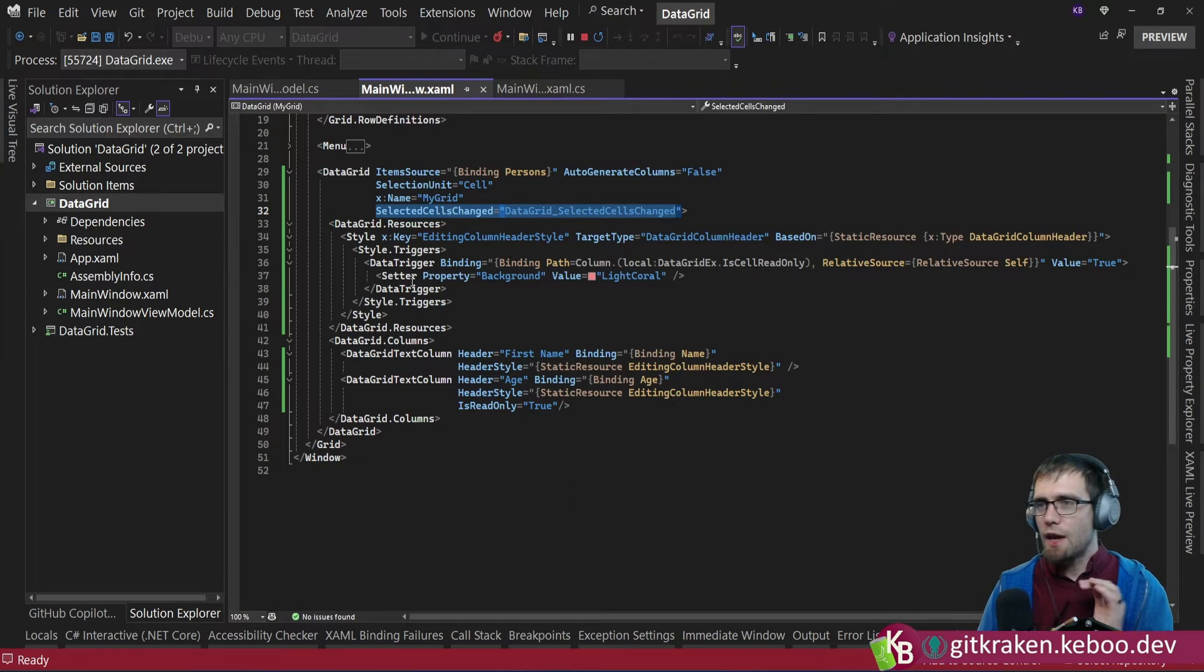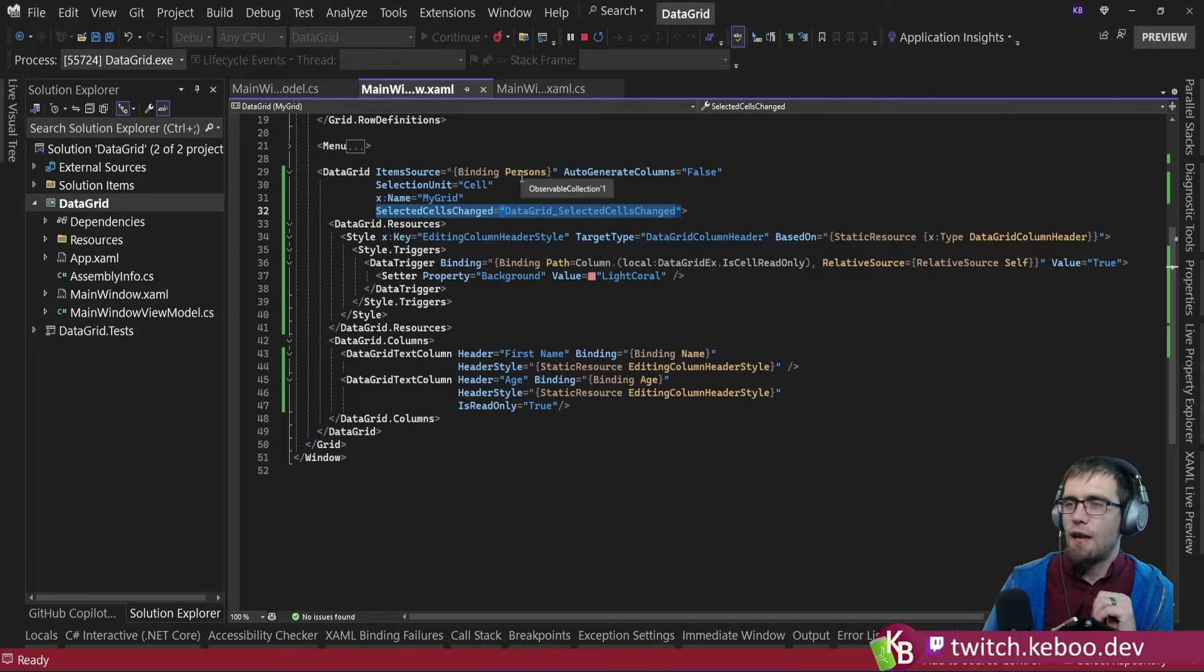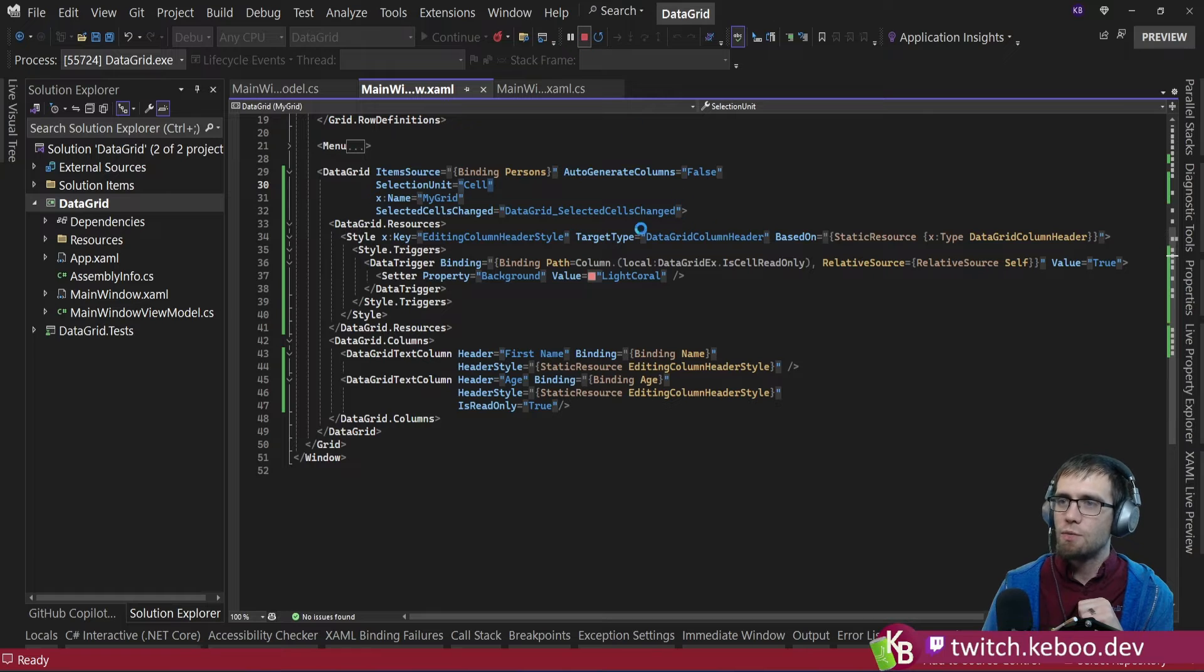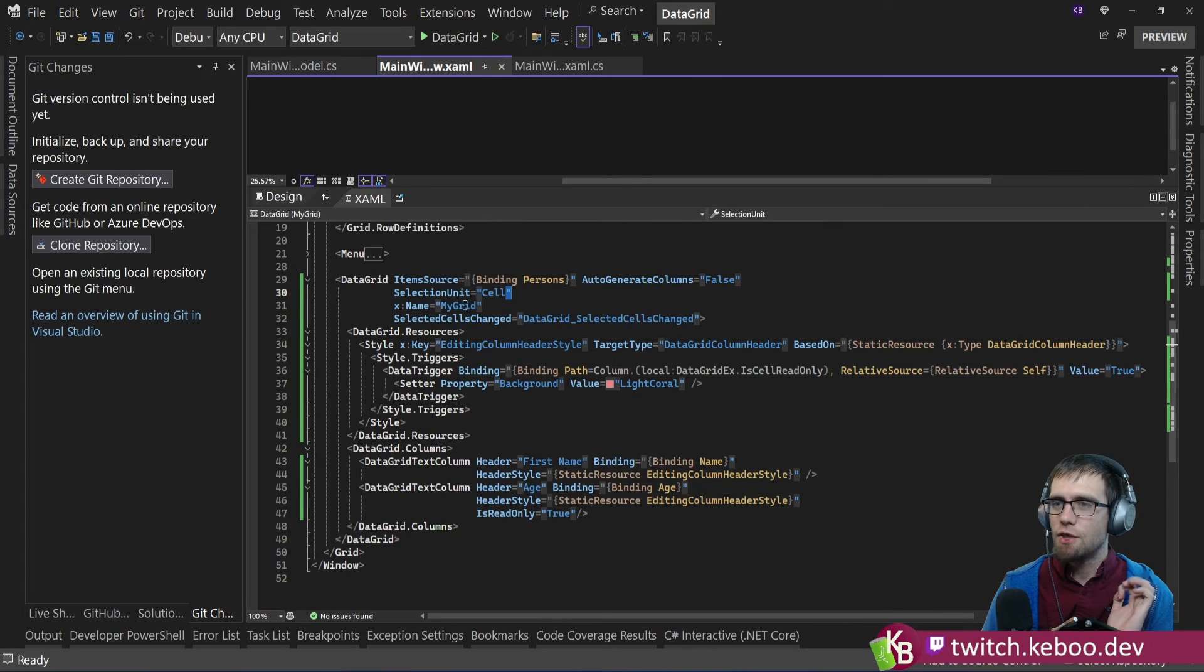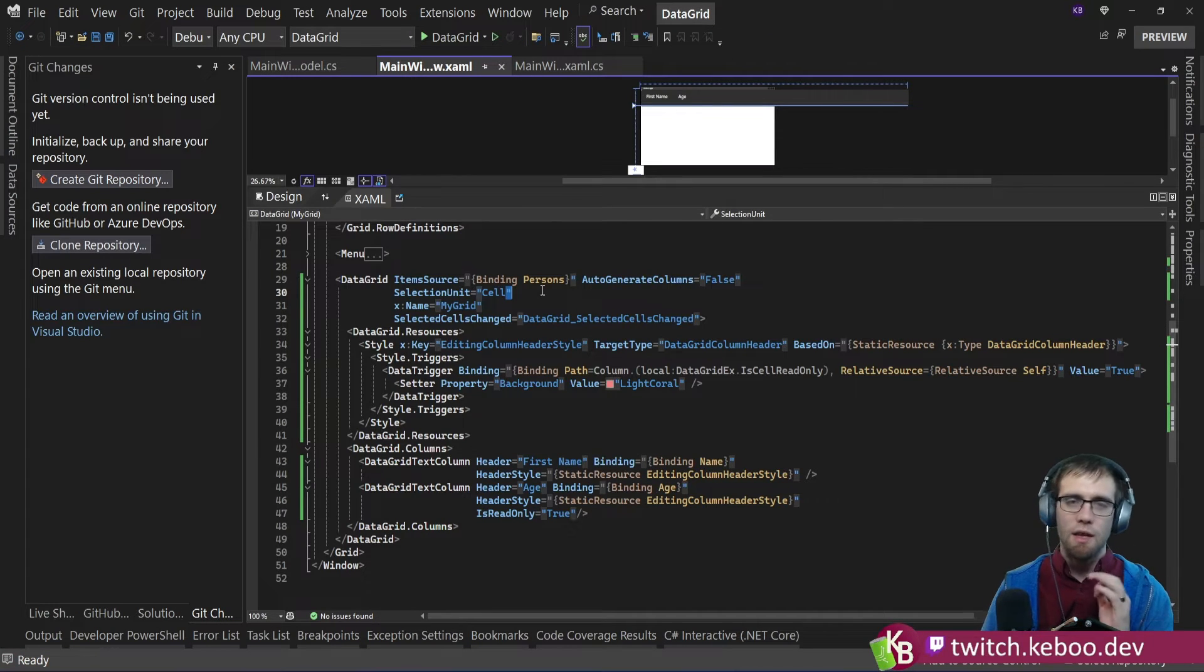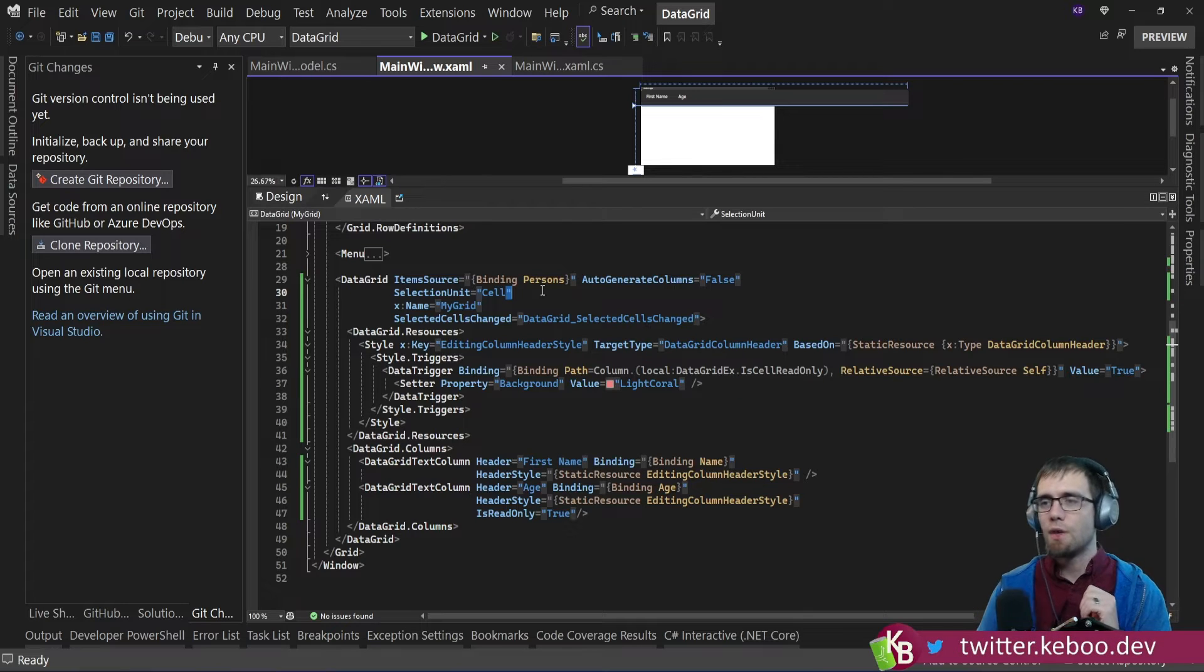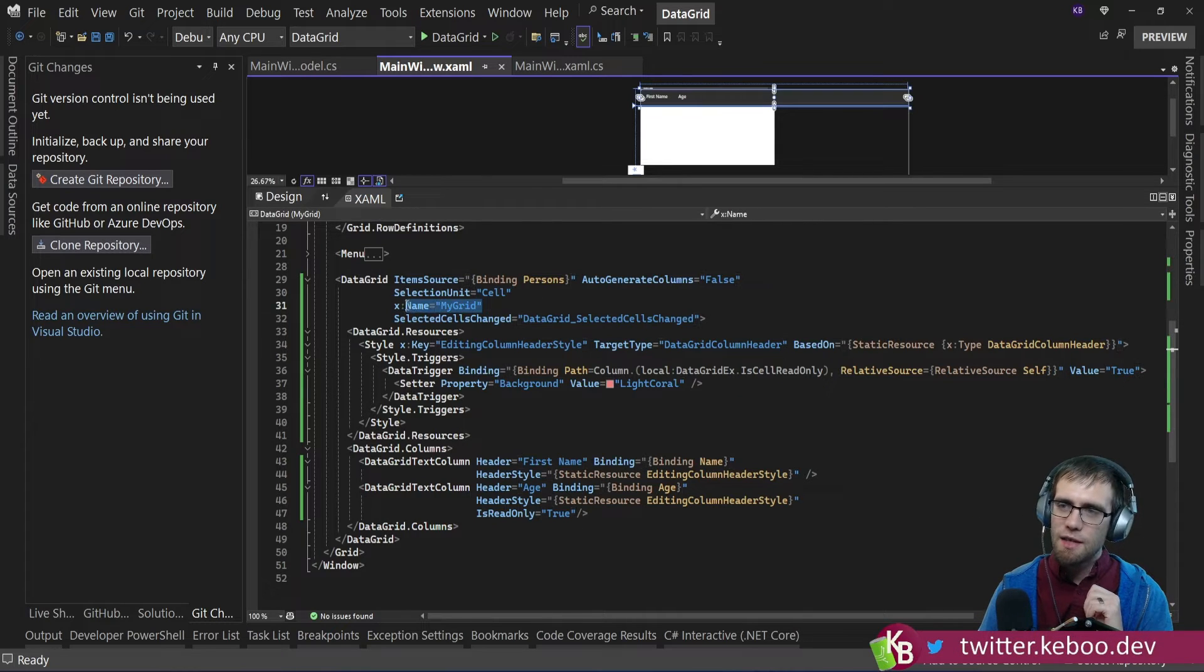Here we've got a data grid, and it is bound to that person's collection that we just saw. Obviously turned off auto-generate of columns because we didn't want that. And then this selection unit here is going to be set to cell. Again, just so that we could individually pick on those cells one at a time. And then gave it a name.